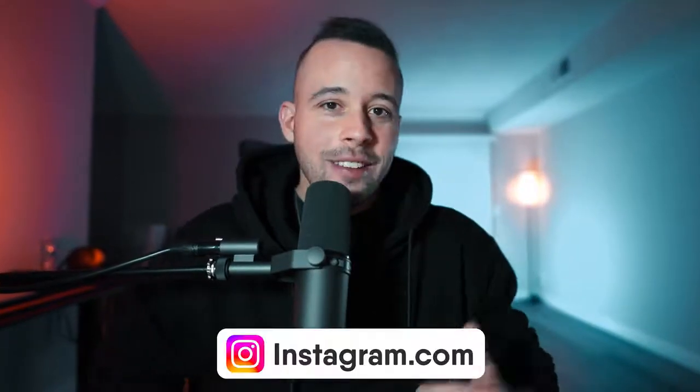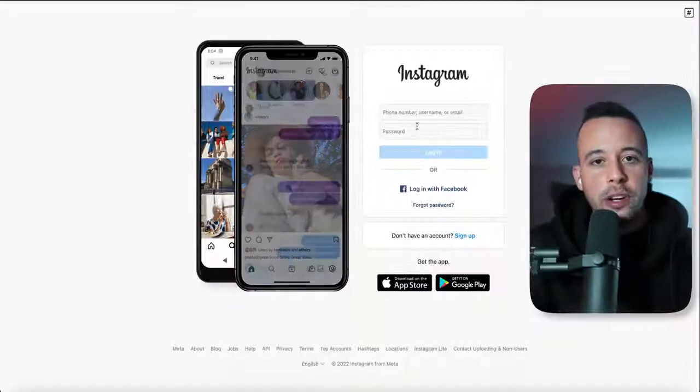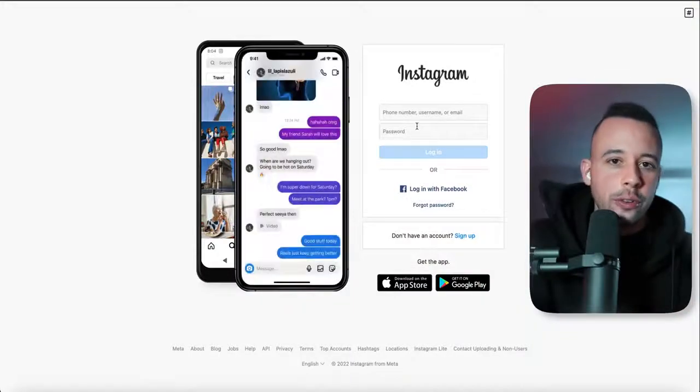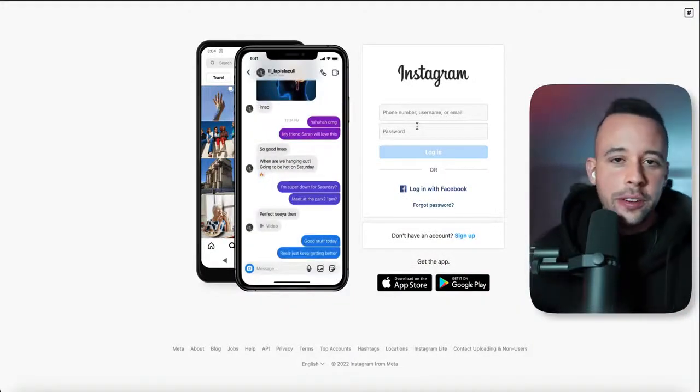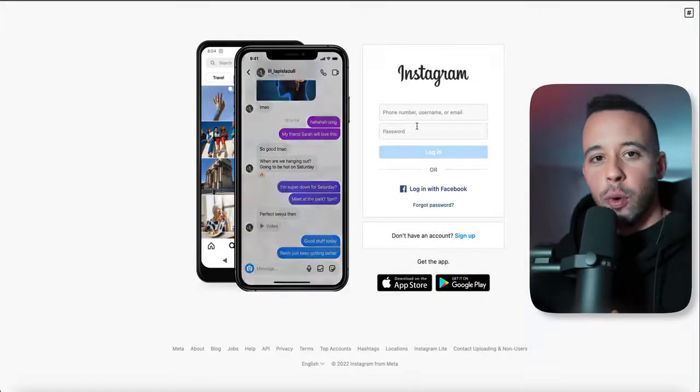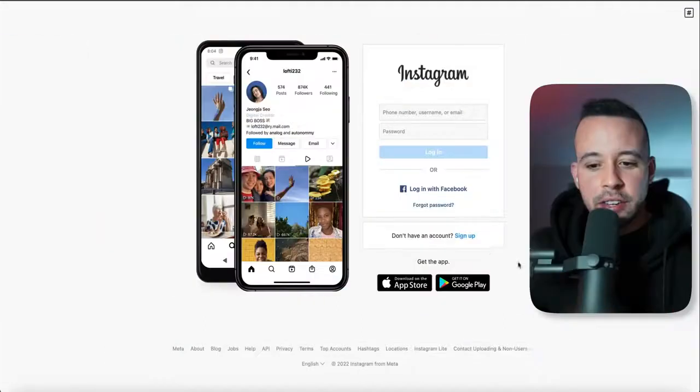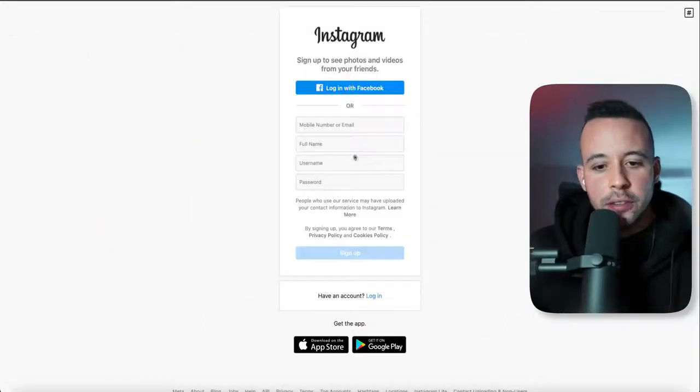To perform this method, the first thing you have to do is go to Instagram.com. Once you get to the Instagram homepage, you need to create an account. You're going to be creating one specifically for this method, so just hit sign up.